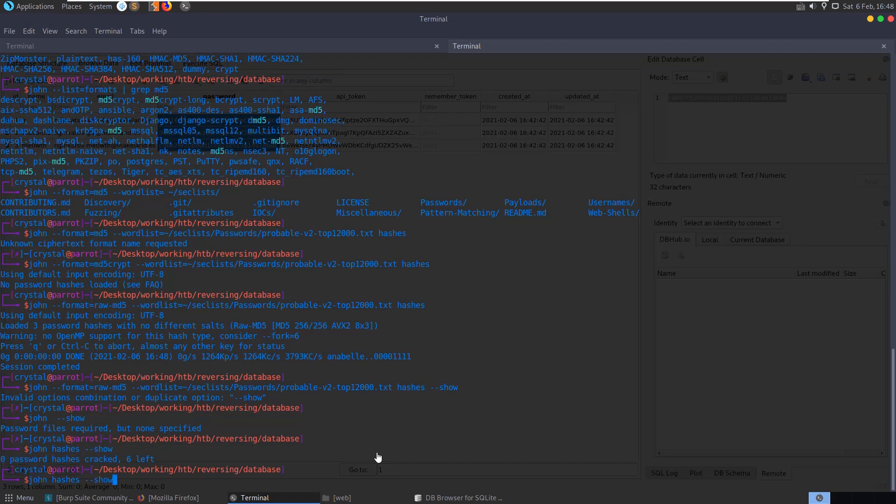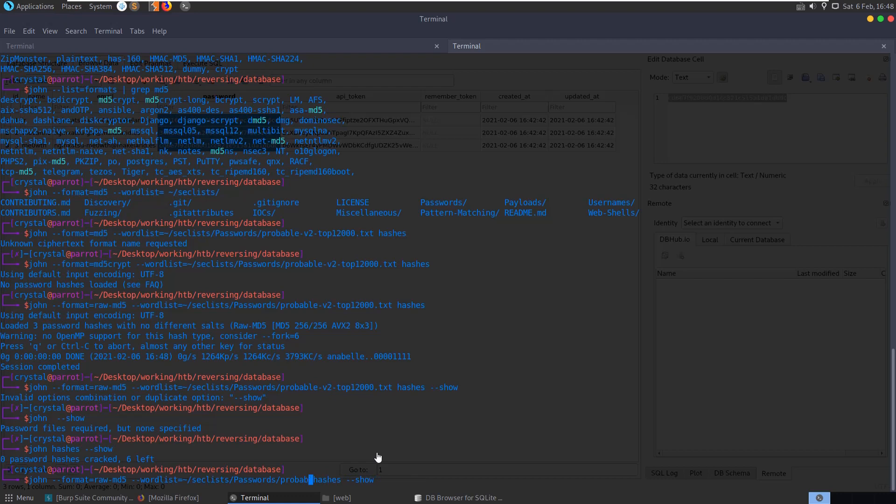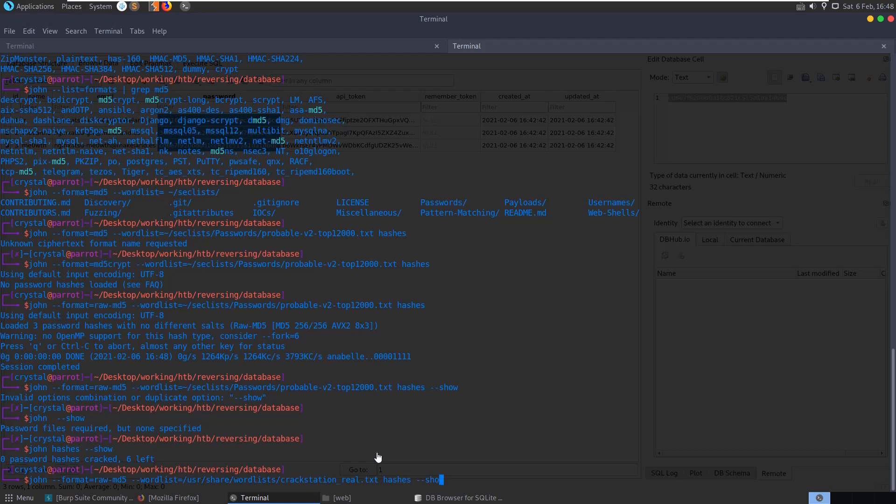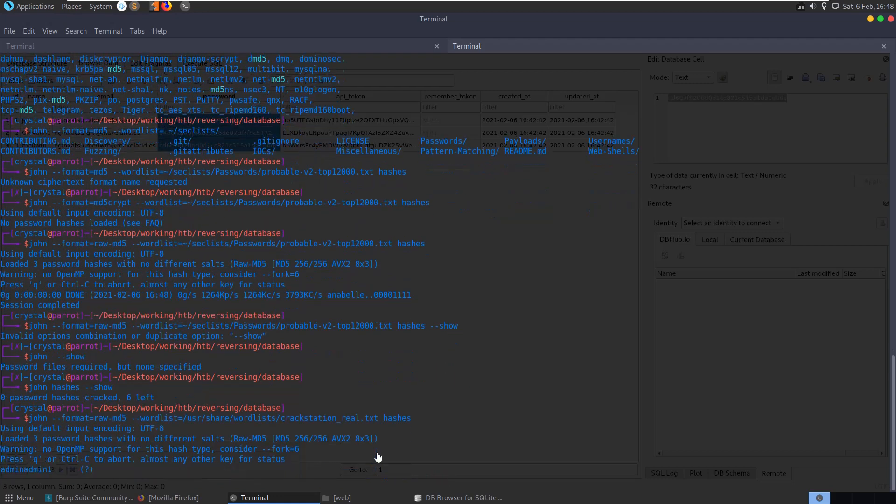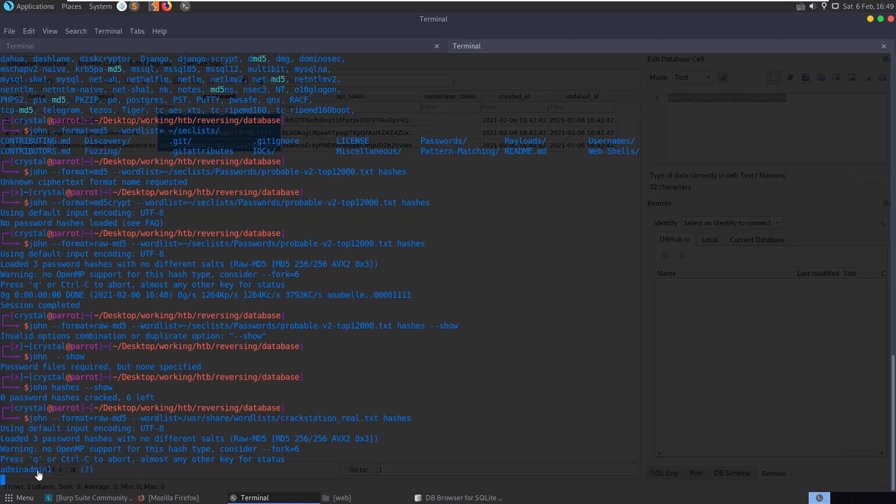Oh zero password hashes cracked, six left, okay. Let's set this to user share wordlists, crack station real, big wordlist. Okay and there it's got straight away admin, admin one. That's one of the passwords.